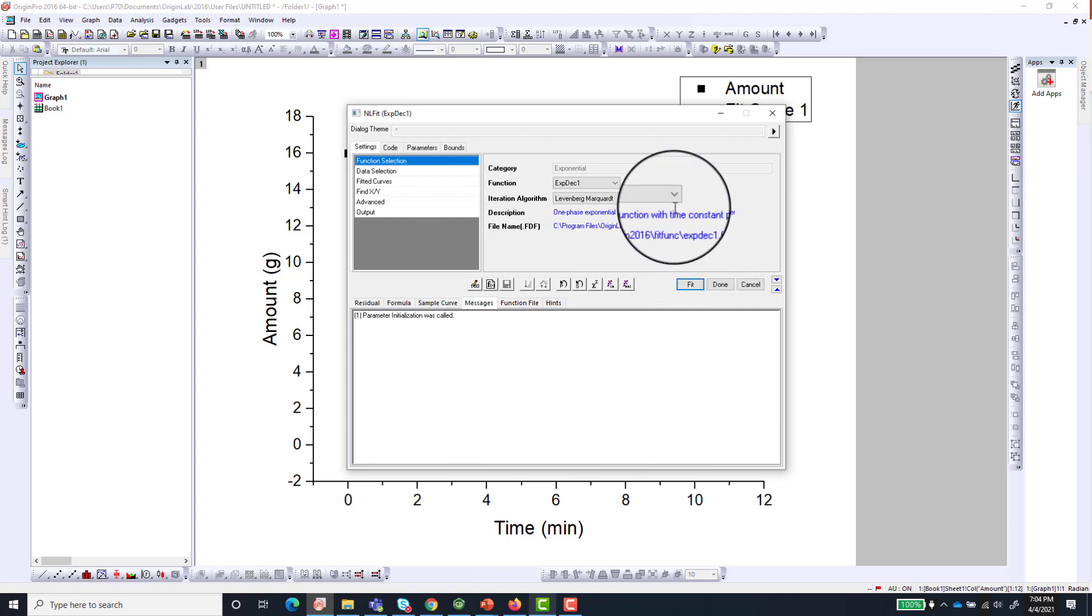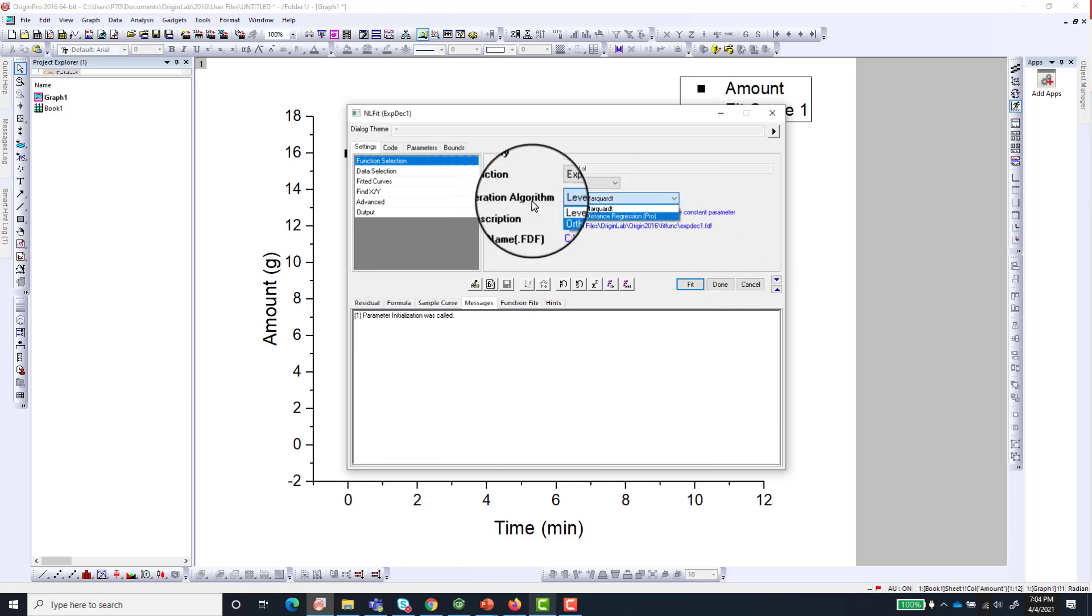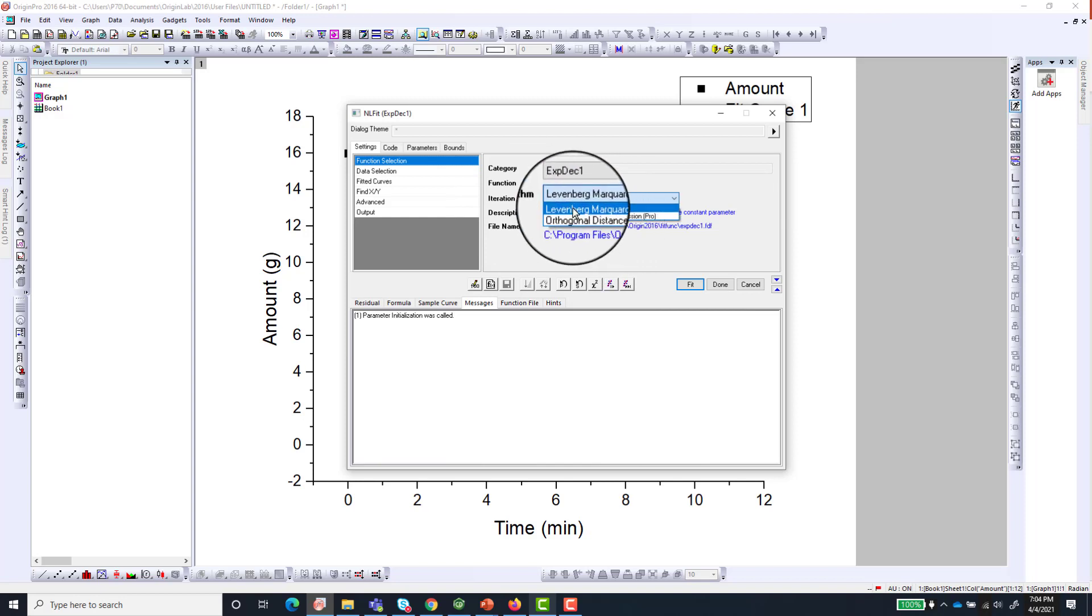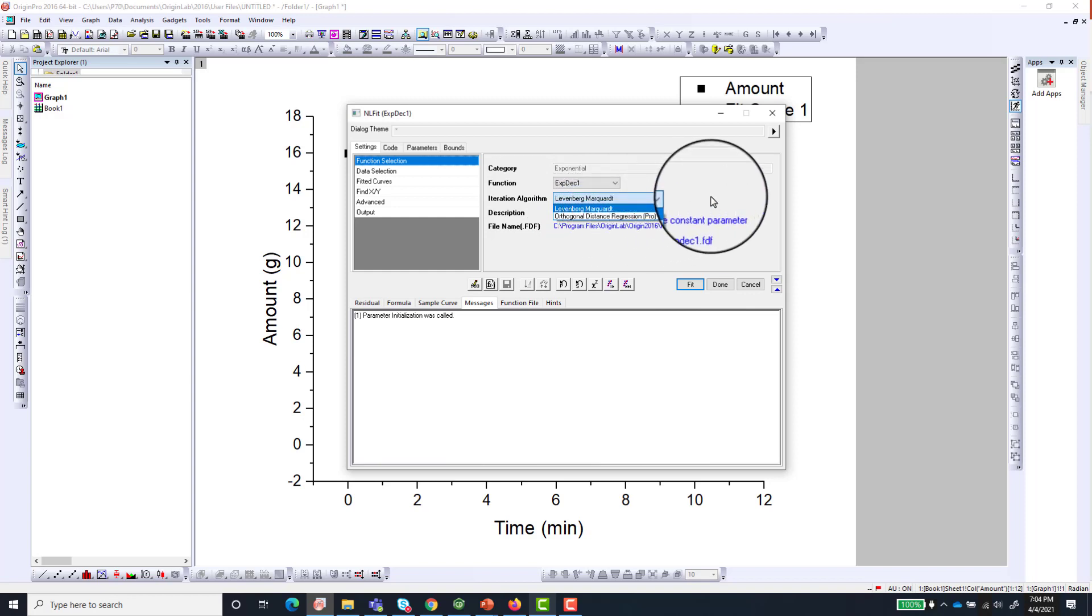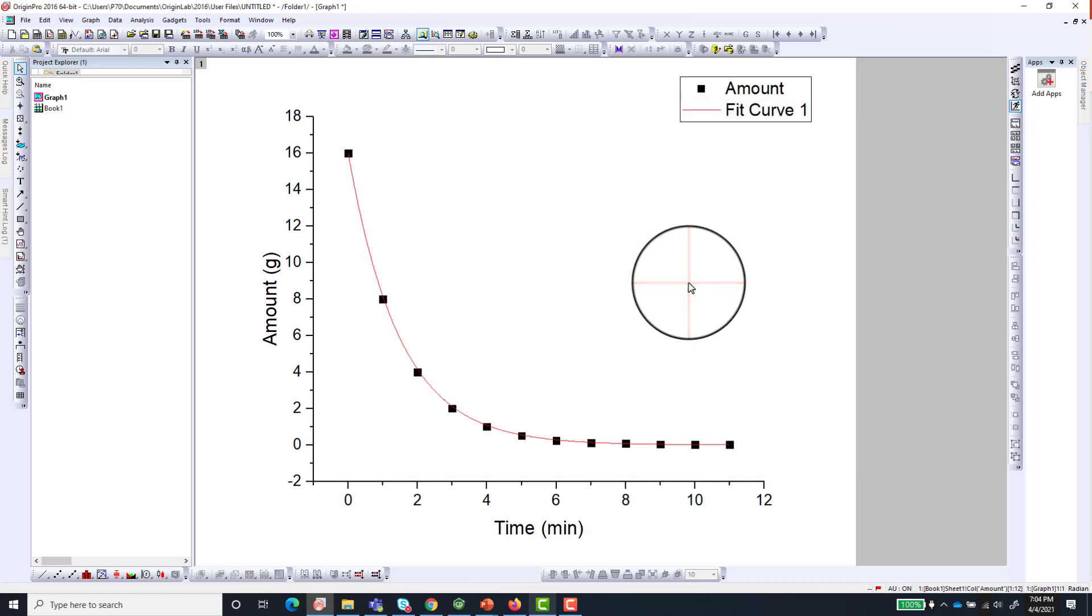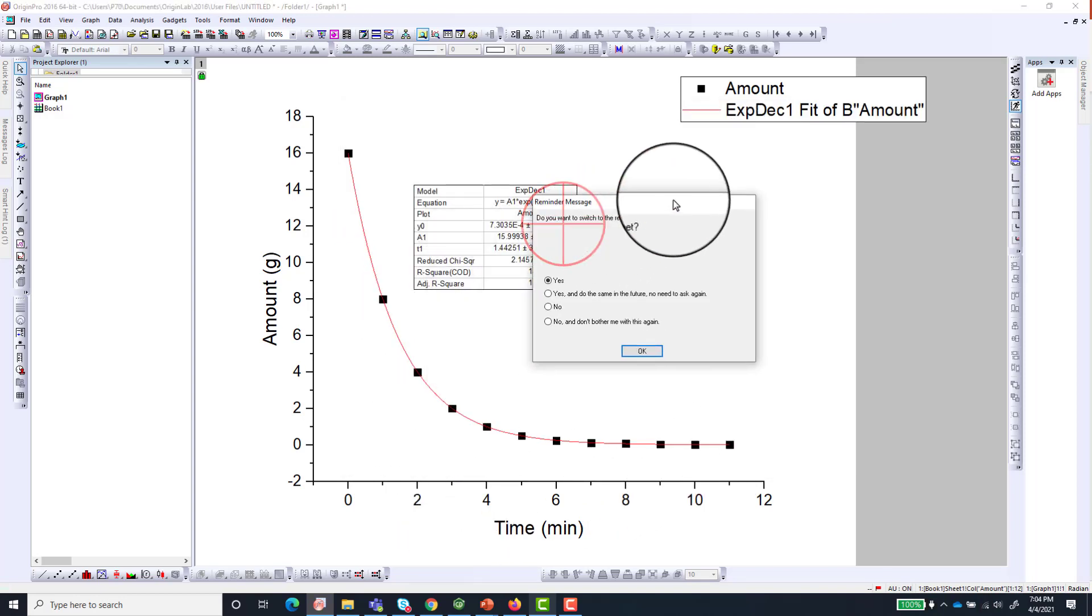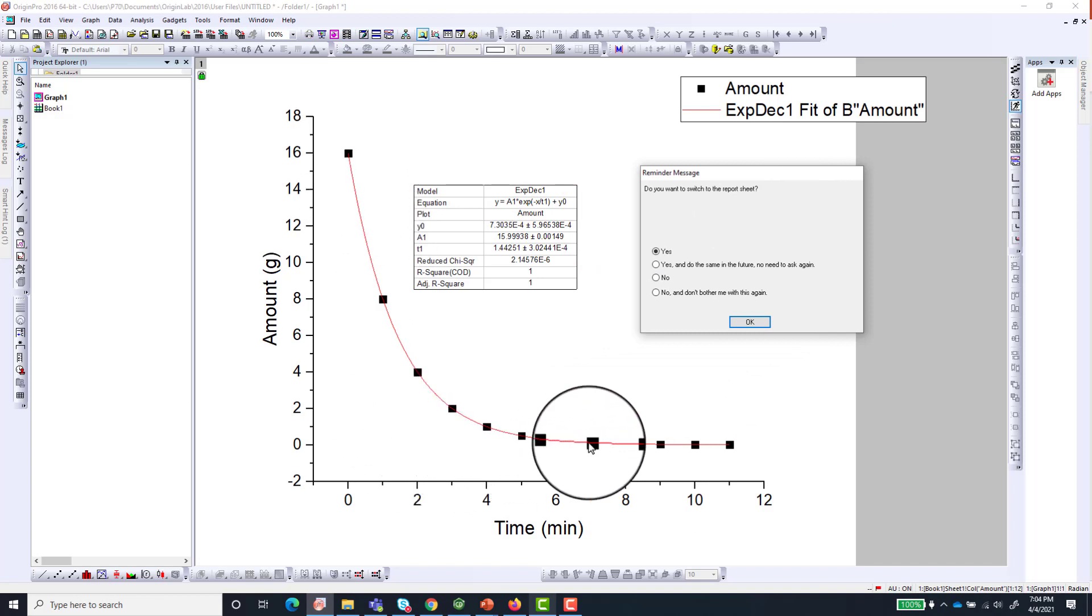And then you can also choose the algorithm that you want to use for your fit. But I usually just go with the default which is the Levenberg-Marquardt iteration algorithm. So just click Fit. And here we have our data perfectly fitted to an exponential decay.